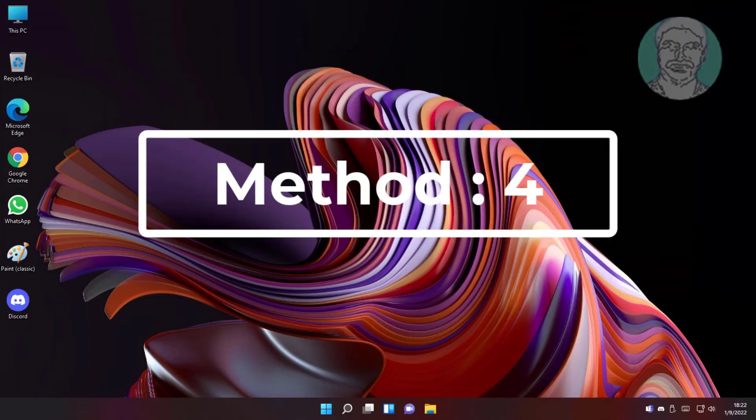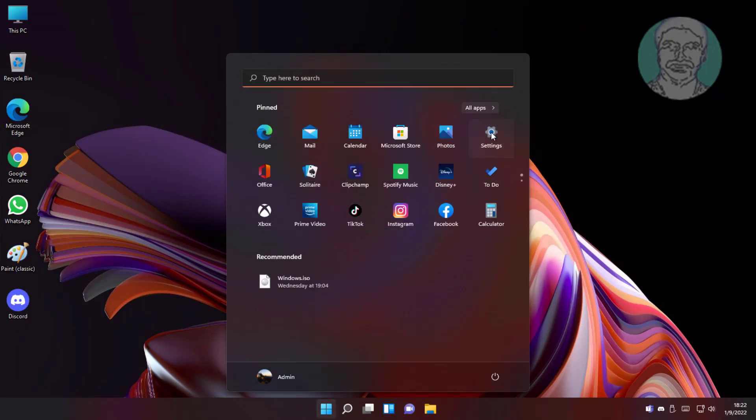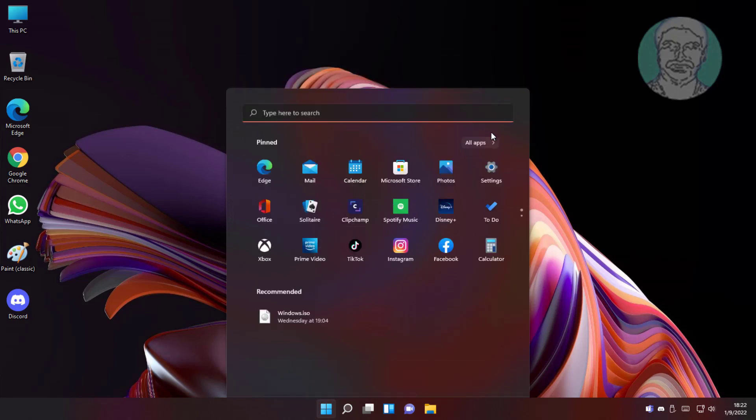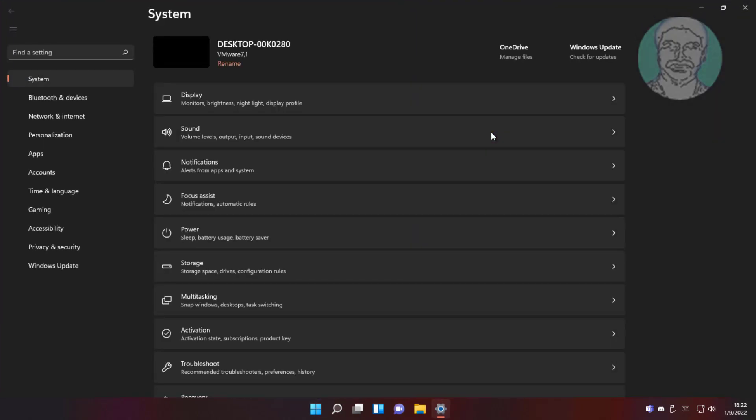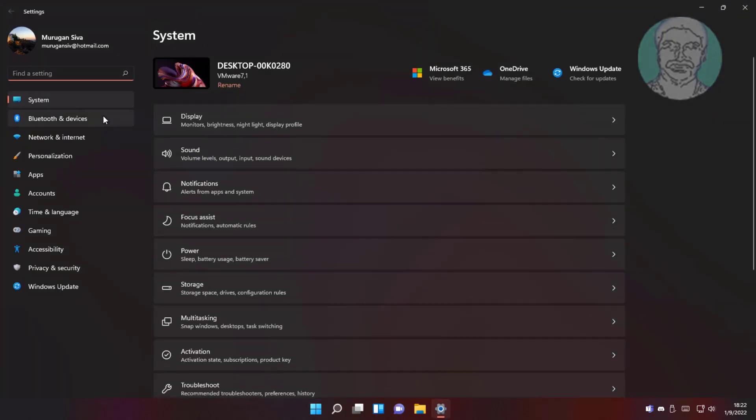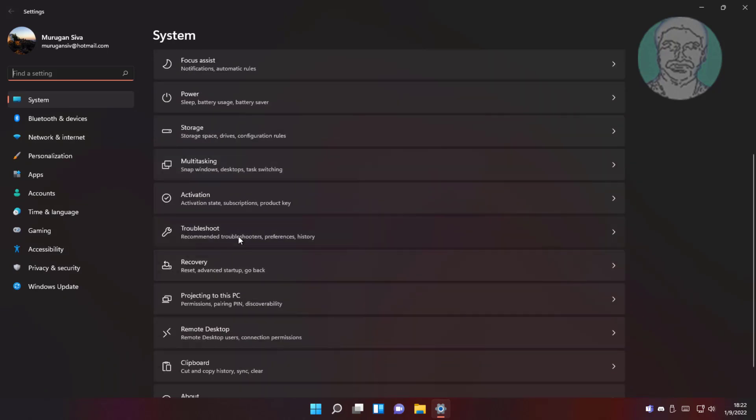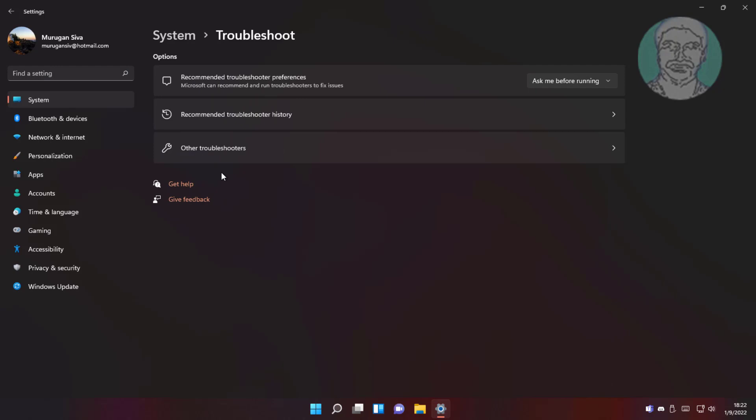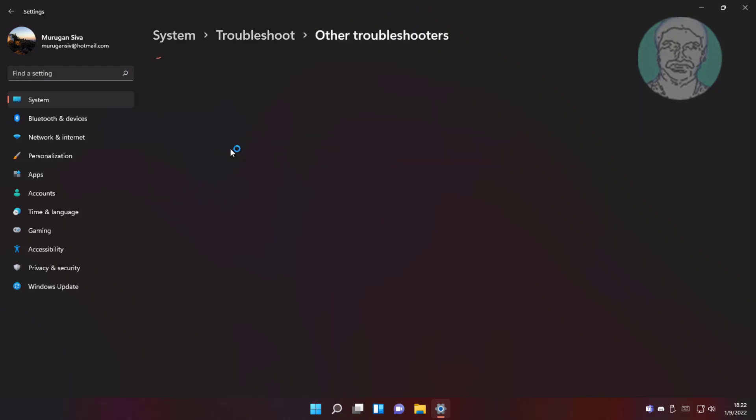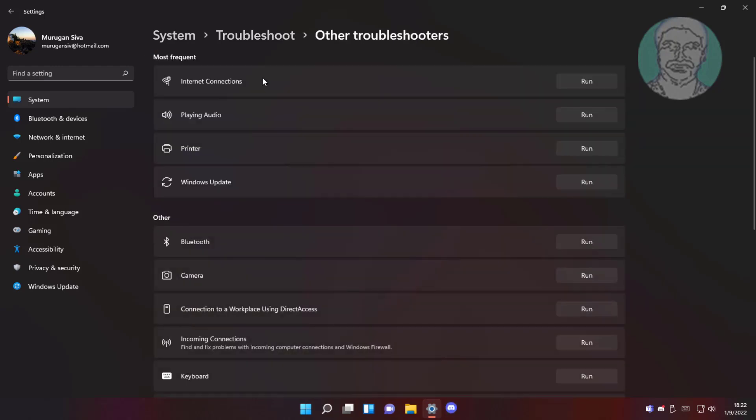Fourth method is click start, settings, click troubleshoot, click other troubleshooters. Click run under internet connection.